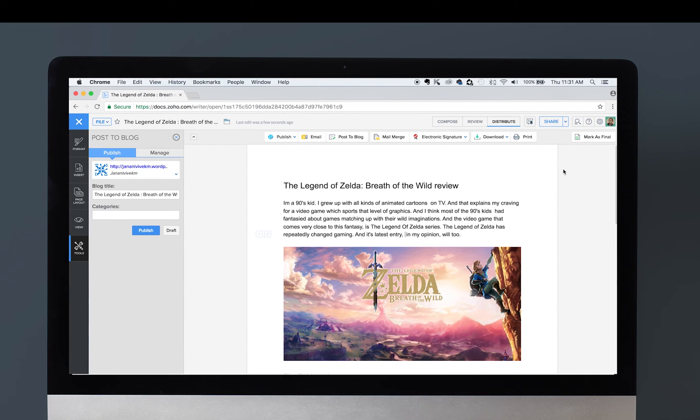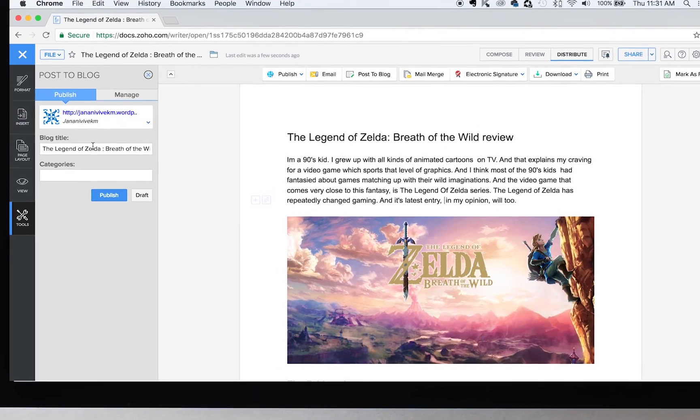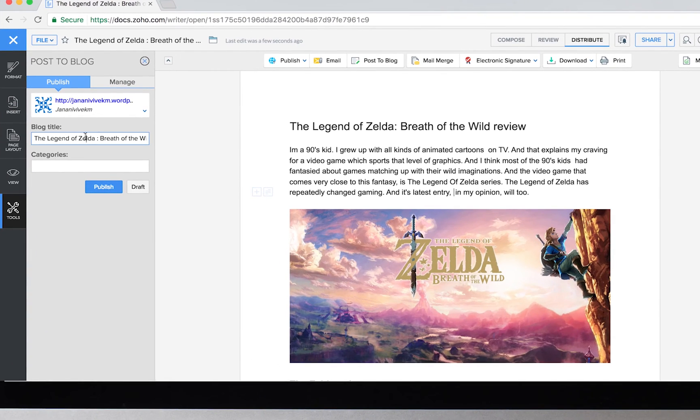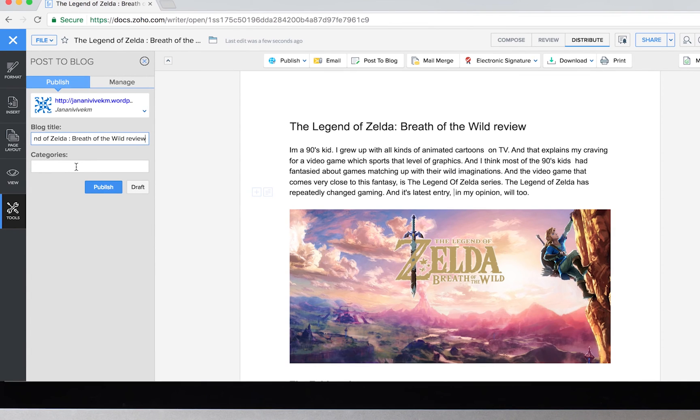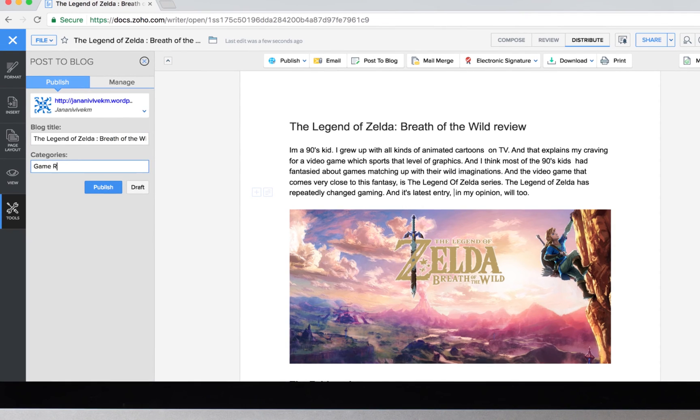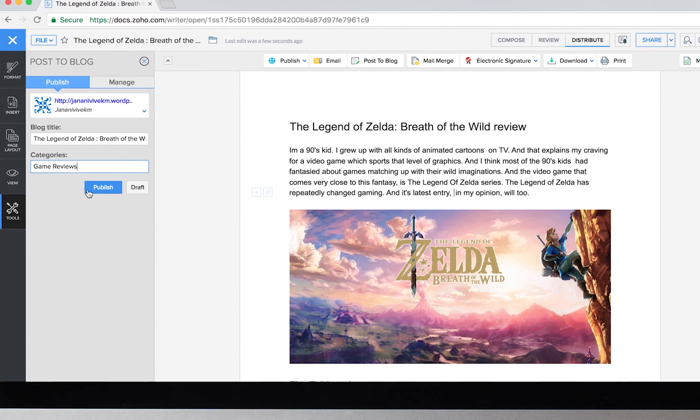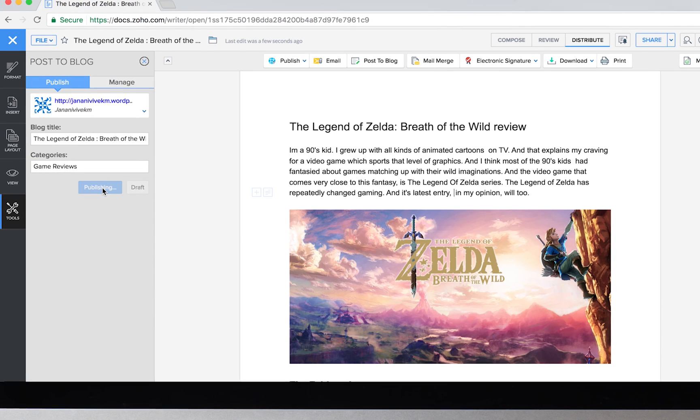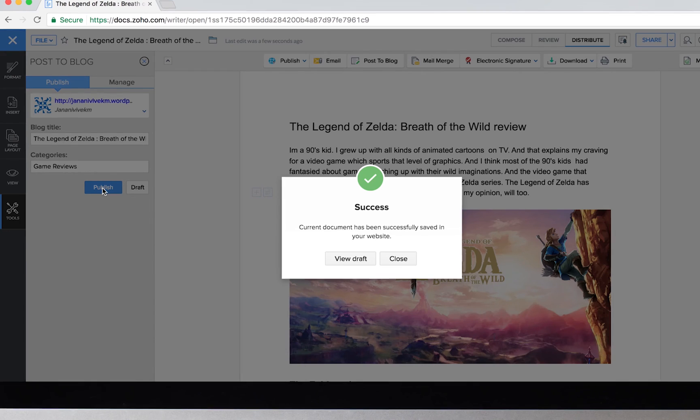Now to post the blog, we can simply use the options available in the Post to Blog section. We should write the title of the blog, enter the category, and click Publish. This will directly publish your post in your blog and make it available to the public.